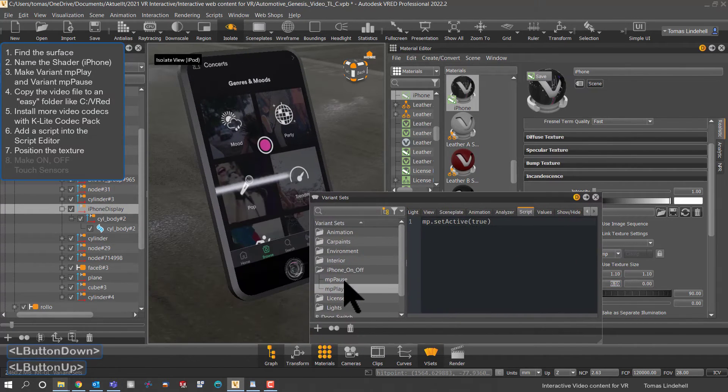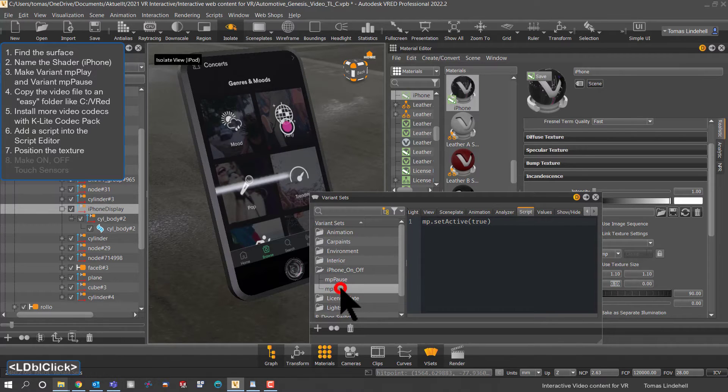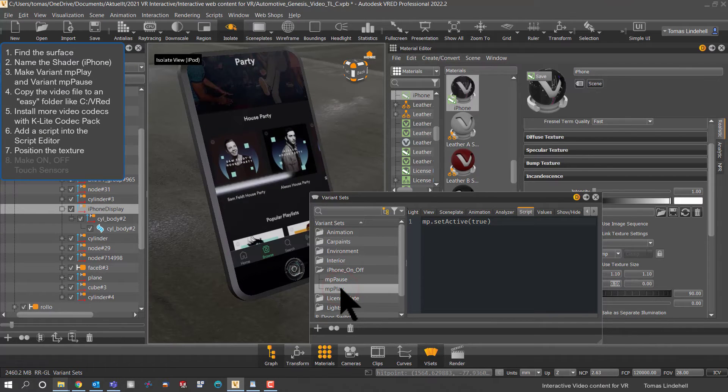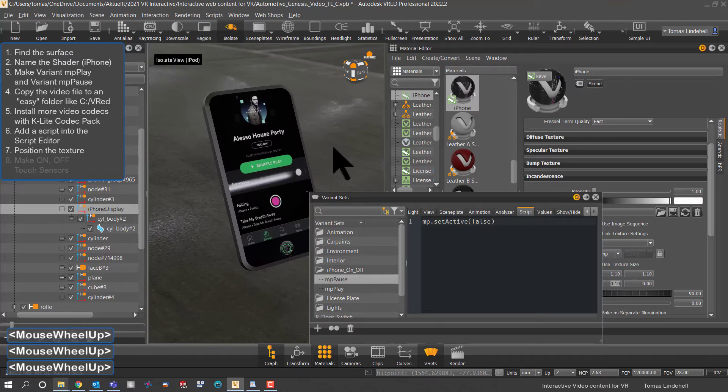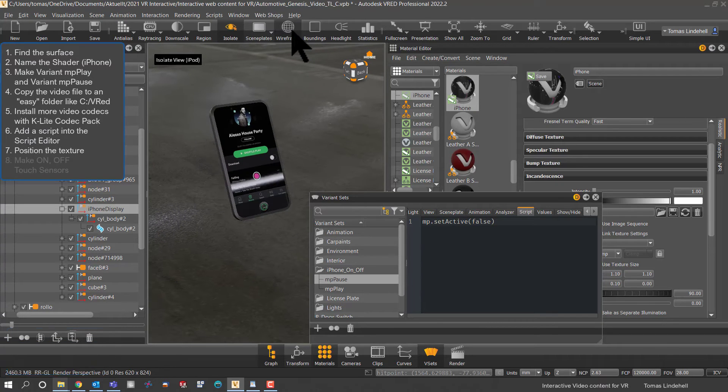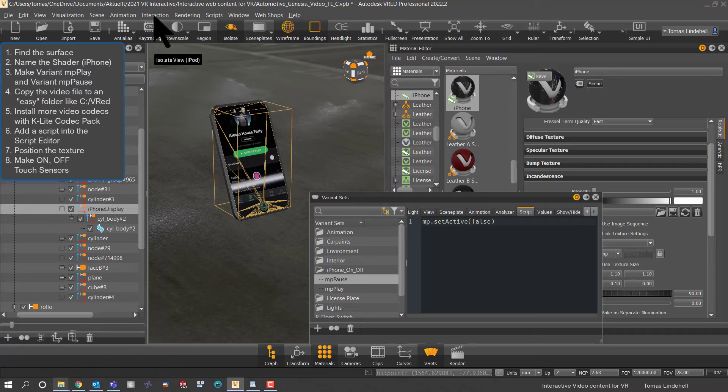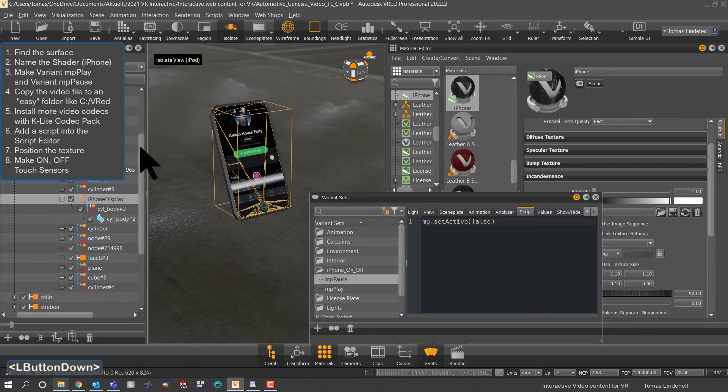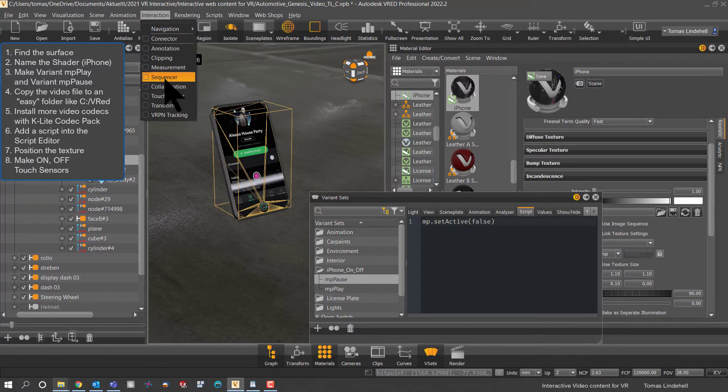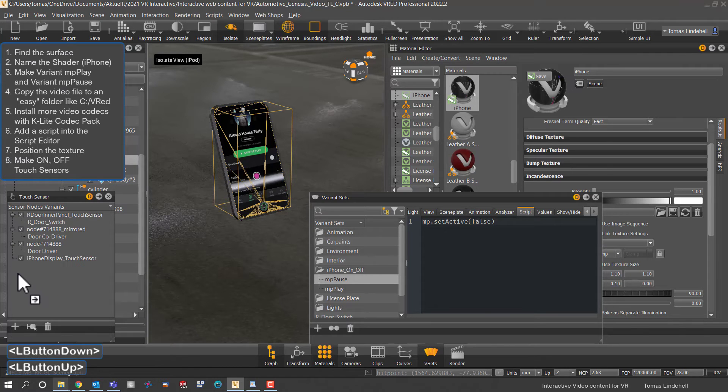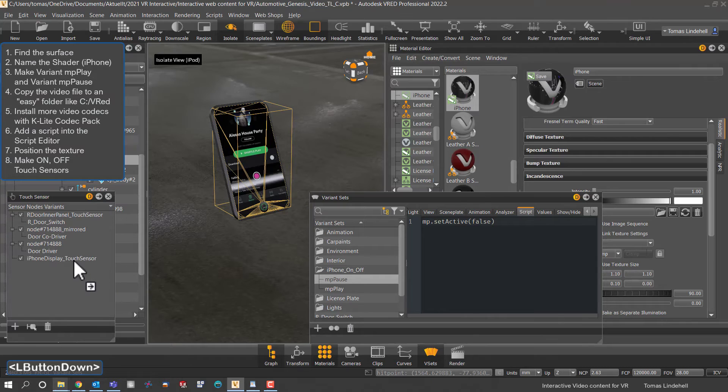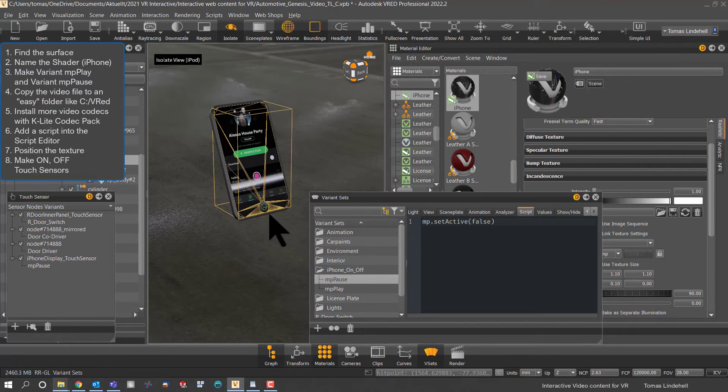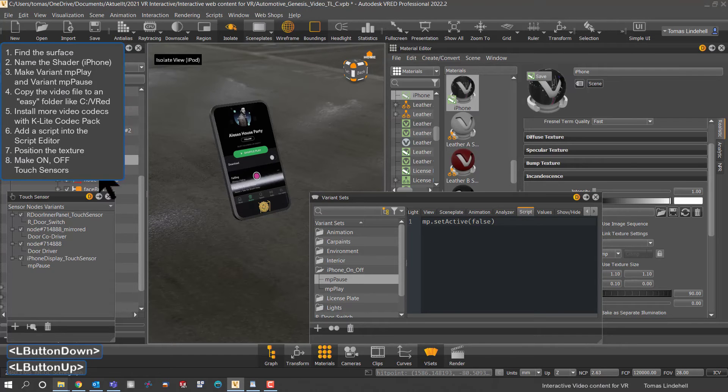And to turn this on and off we have the variants that activate the script pause or play and it seems to work nice. So now it's time to be able to activate this graphically so we go for a touch sensor and move in the surface that we earlier found.